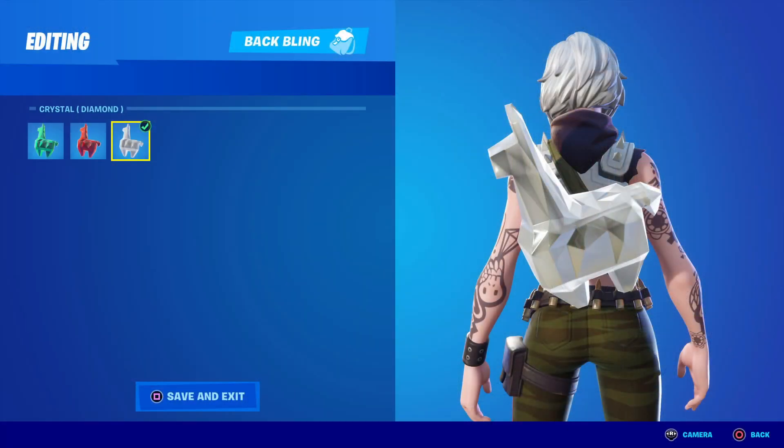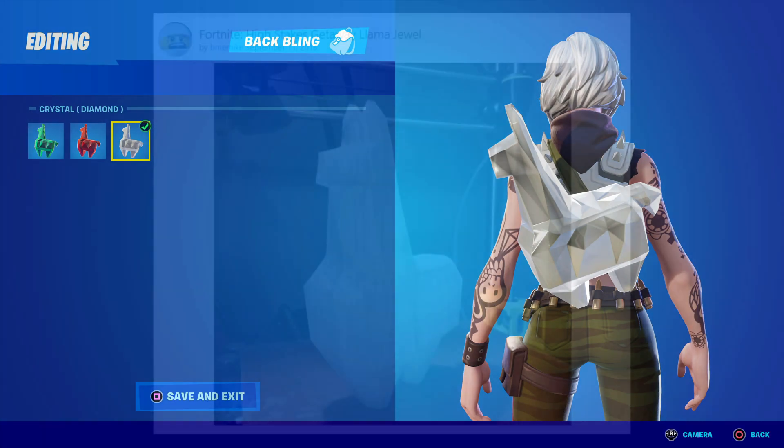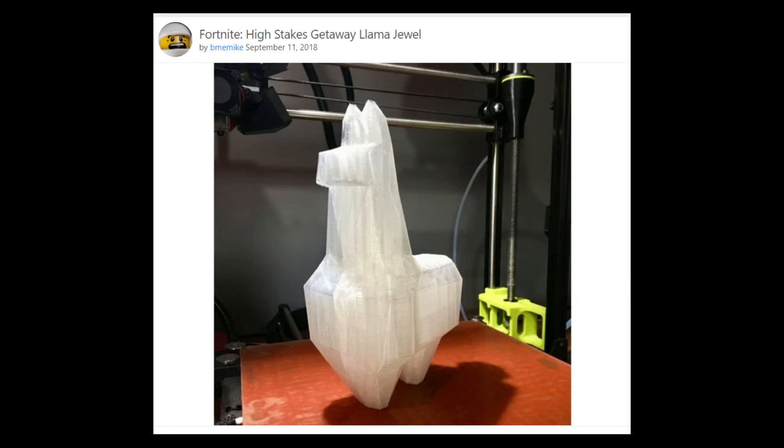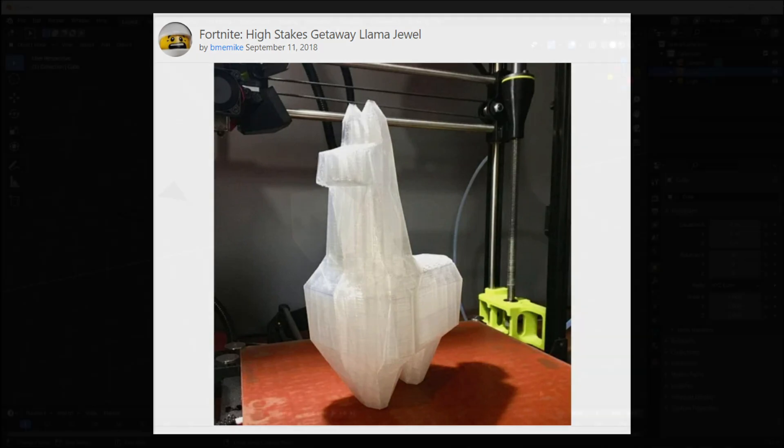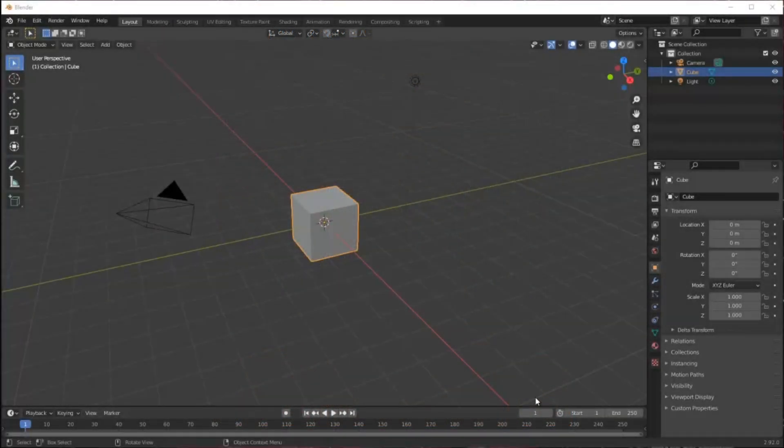The Crystal Llama is a reward in Fortnite for winning High Stakes Getaway. If you win it once you get green, three times red, and five times you get the crystal version. There are several versions available for free download on Thingiverse. I picked this one by BME Mike.